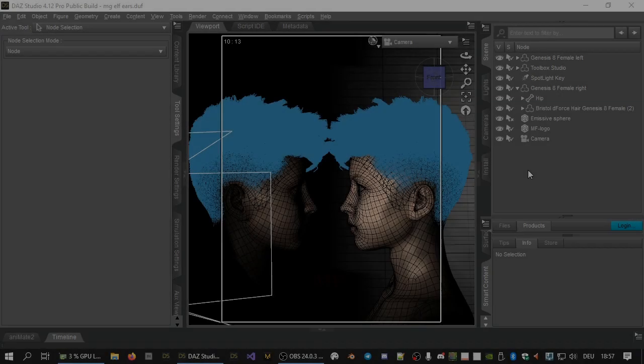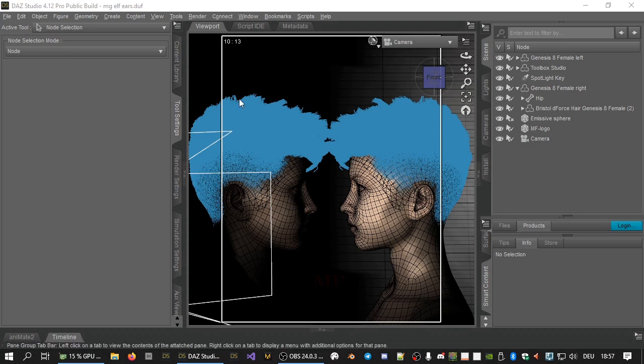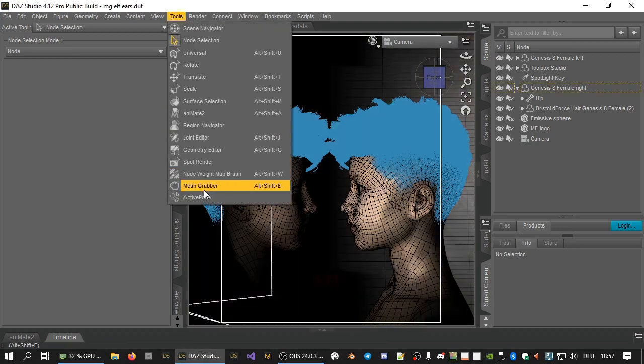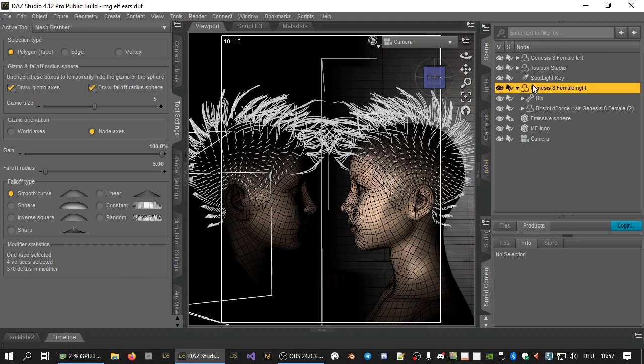For a more useful example, here's how to make elf ears on a Genesis figure, like in the example on the mesh grabber product page in the store. Like in the previous example, first activate the mesh grabber tool. Then select the figure you want to work on. Then select some geometry.